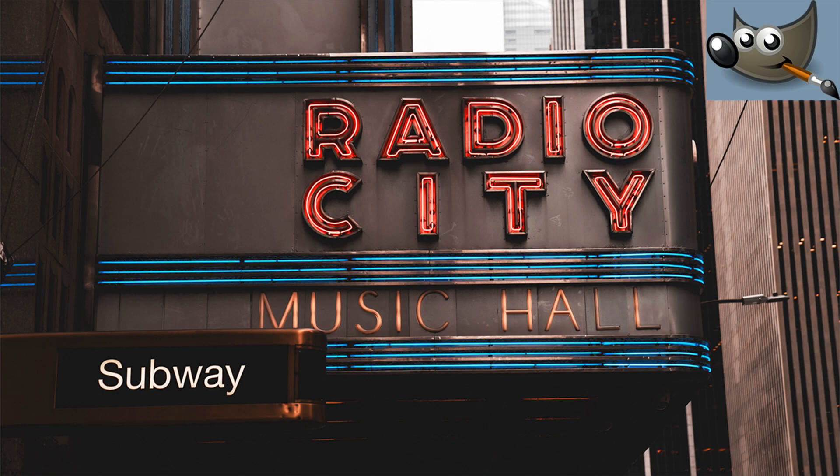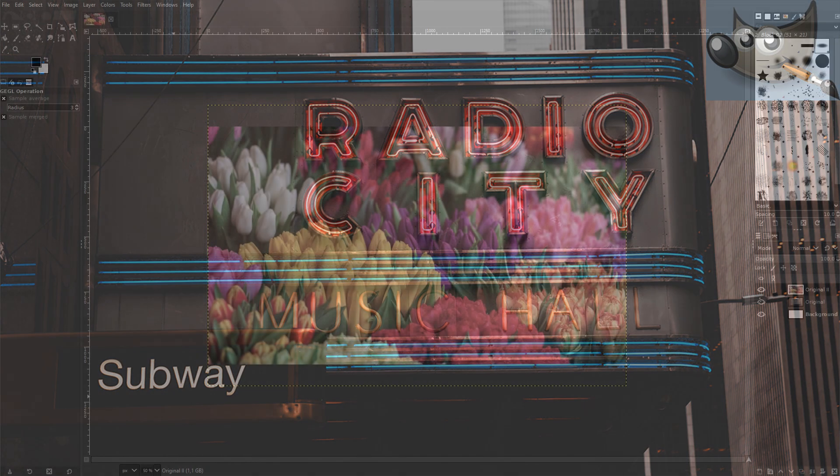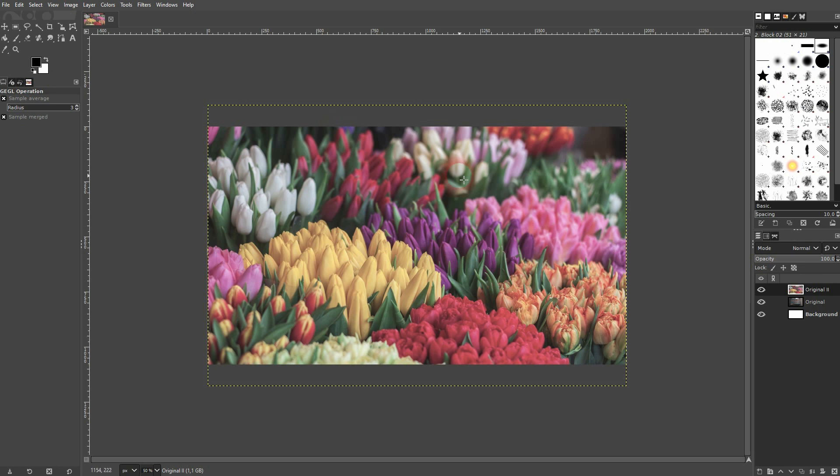Welcome back to learning GIMP. This time I'm going to show you how to make the colors in a photo pop. I've got two examples — let's use the flowers here first.